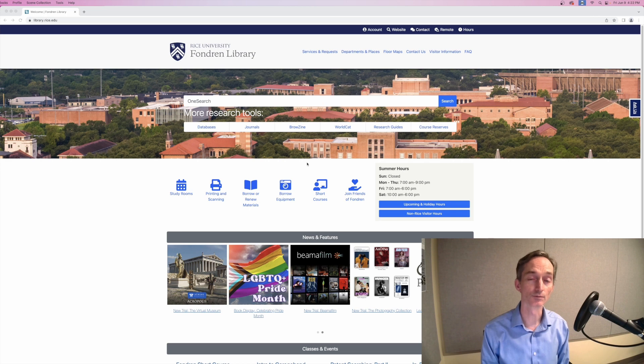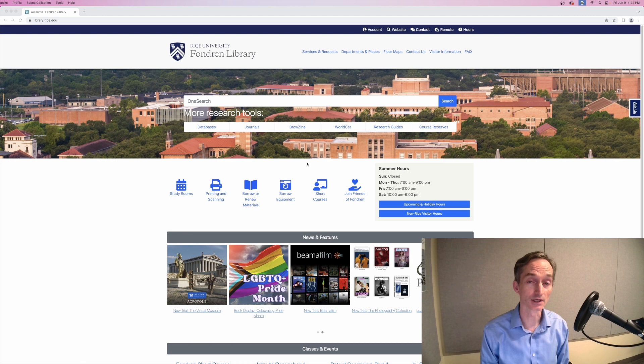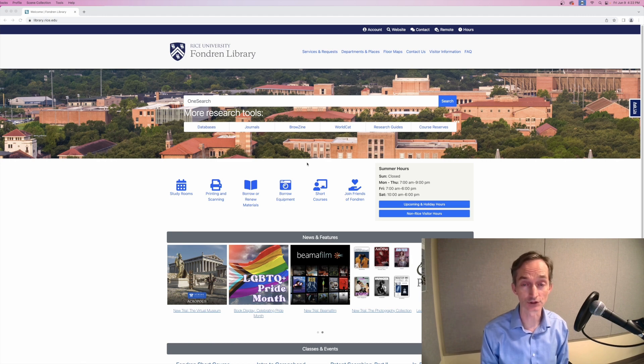When you're looking for a book or article and you can't find it in OneSearch, you can usually still borrow it using Interlibrary Loan, or ILL for short.